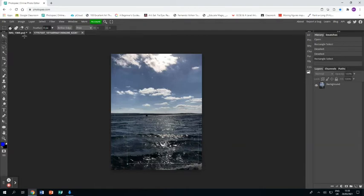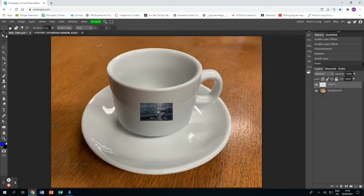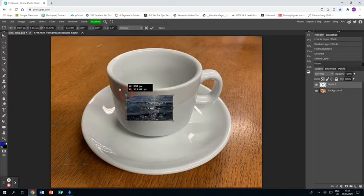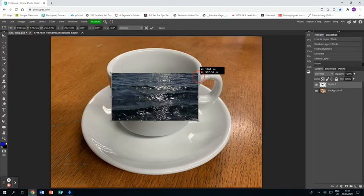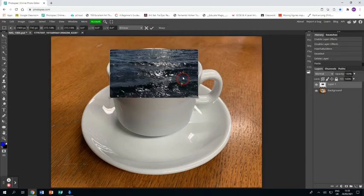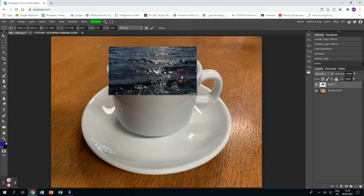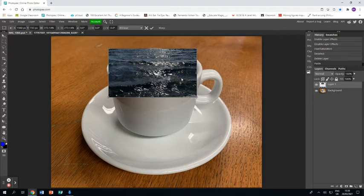So I'm going to control c to copy it and control v to paste it in and I'm going to use the arrow tool and the shift key to make sure I resize it without stretching it or squishing it and I'm going to place it where I want it to be over the mug.